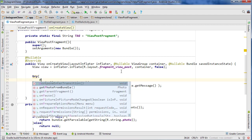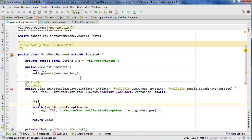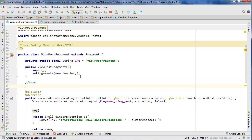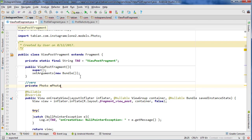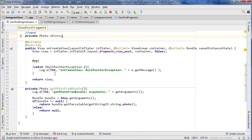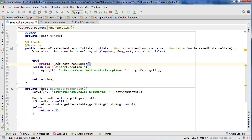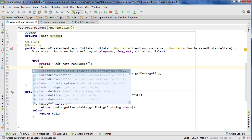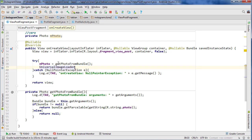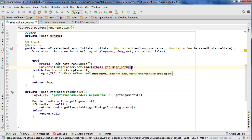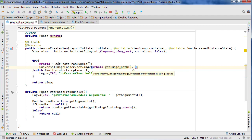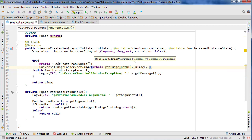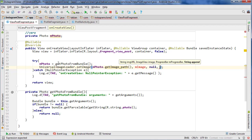We need to create a global photo variable. Let's go private photo m_photo, and then here we can say m_photo equals getPhotoFromBundle. That should retrieve our photo and then we can set the image using that photo. We can use our universal image loader and do setImage, m_photo.getPhotoPath, and we need to pass the widget. I'll just give it a name, let's go image null and that.